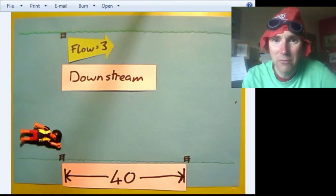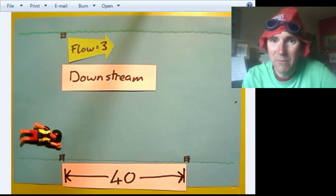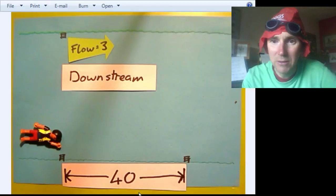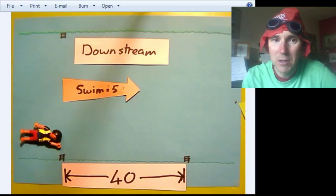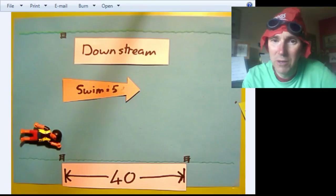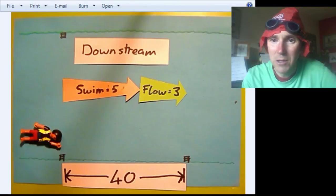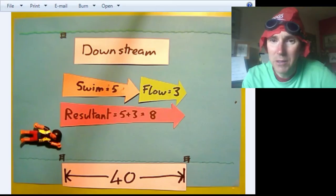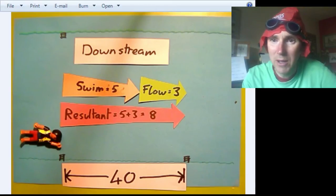Let's start with Bertie. Bertie is going to go downstream first. We know there is a flow of 3 units per second, and we know he can swim at 5 units per second. So when he sets off, the resultant speed is going to be 8 units per second — that's 5 swimming plus 3 from the flow of the river. Here he goes downstream.